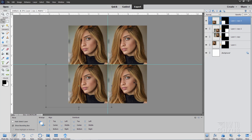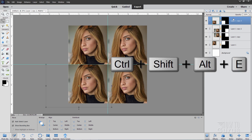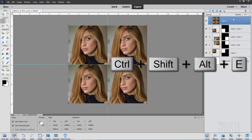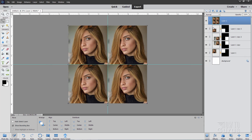Let's now merge all of this onto one new layer. Make sure you're on the top layer. Using a special keyboard shortcut — hold down Ctrl, Shift, and Alt, then tap the E key once — that merges all these layers up into a new layer. You can now go ahead and hide all of those layers. We're done with them, and we now have this merged layer as our new layer.